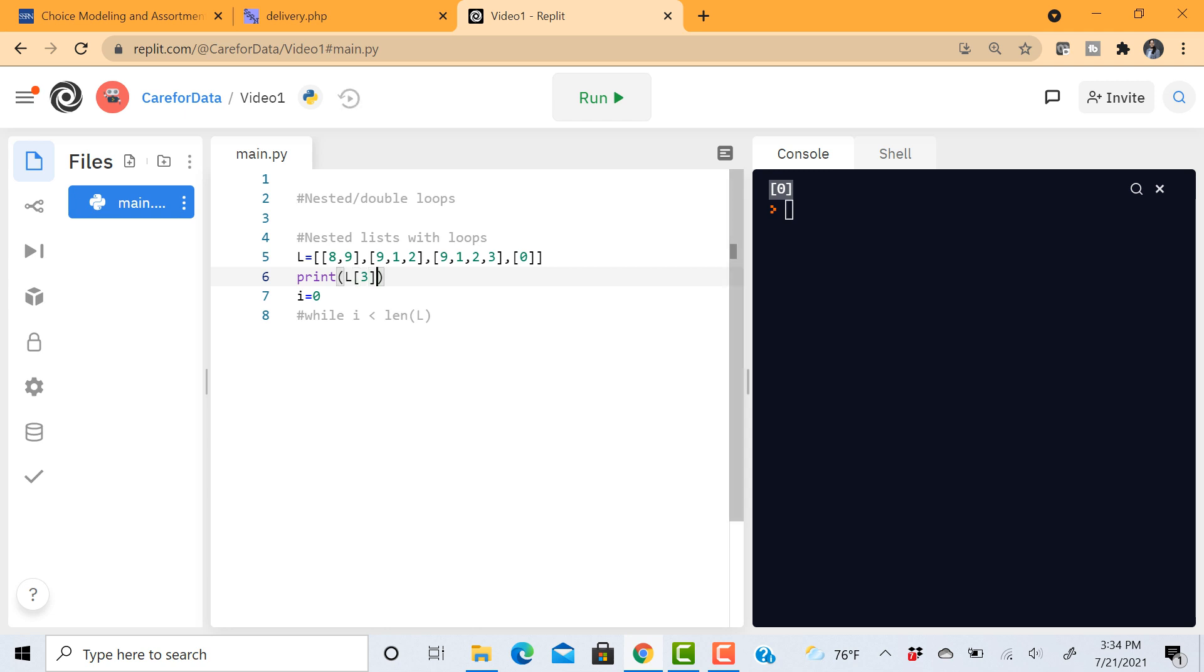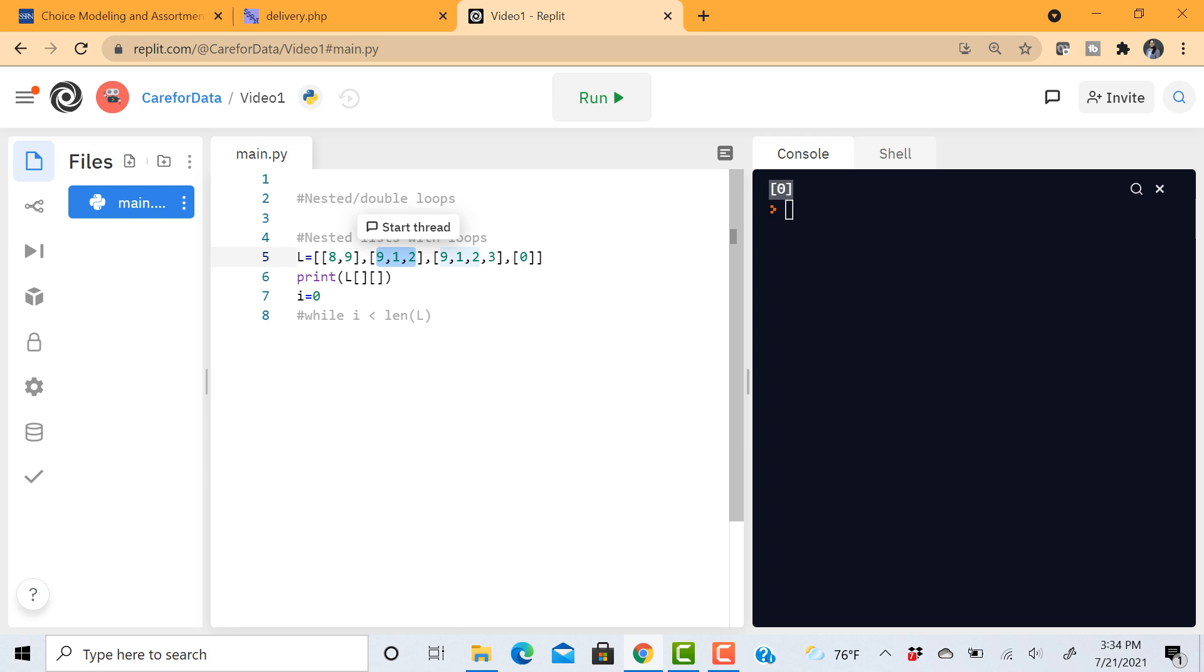Similar to that, if I do something like this. So 0, 1, 2, 3, the list at position 3 is 0. So I can utilize this knowledge. And if you're interested in accessing these elements, all you have to do is just go ahead and put another square bracket. So for example, let's say in my list, in my sub list, this, which is at position 1, I want to access the first element, 9. So that's at position 0.